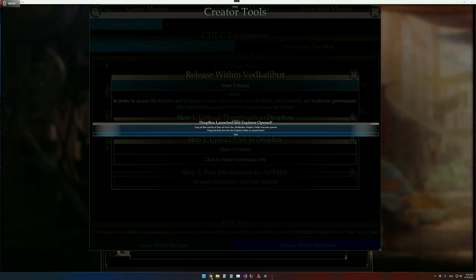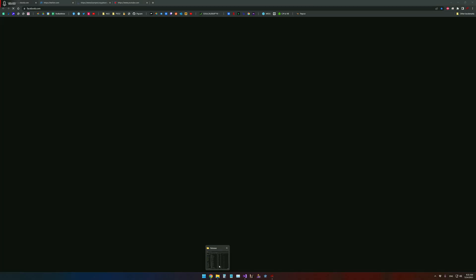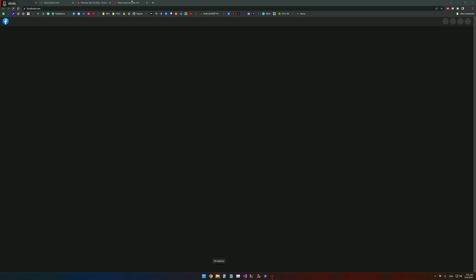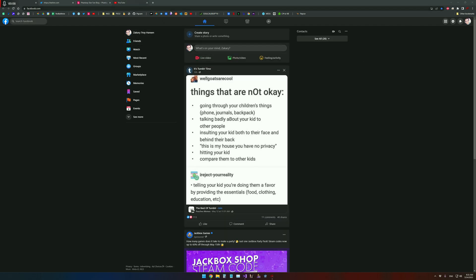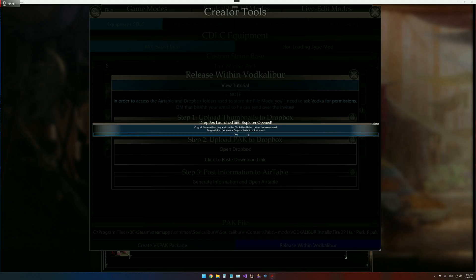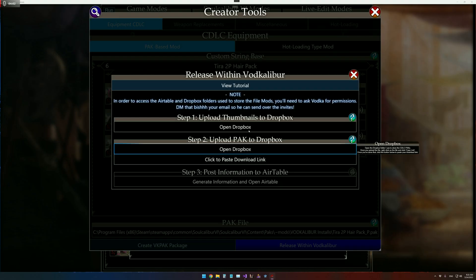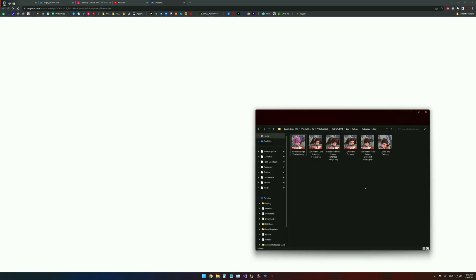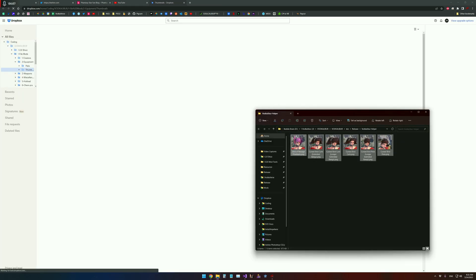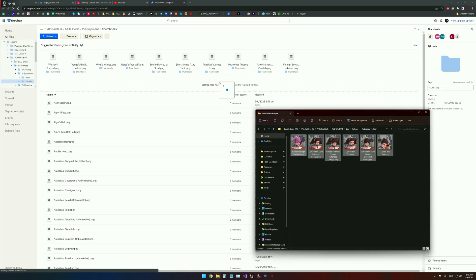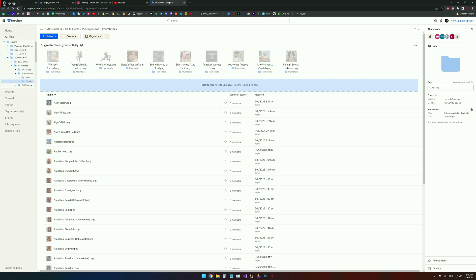So if you already have a tab on Google Chrome open, things that are not okay. Anyway, I'll just minimize that and then open Dropbox again. It'll open this tab, and then you should be able to drag and drop.